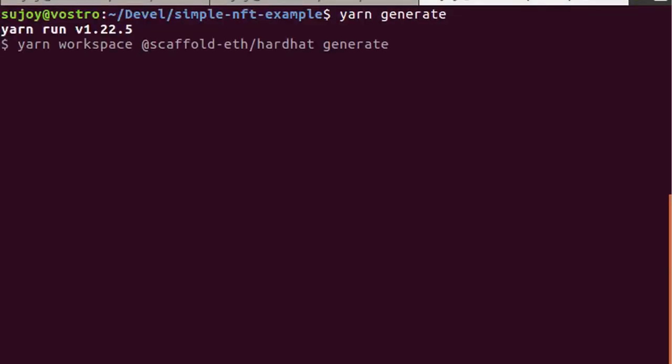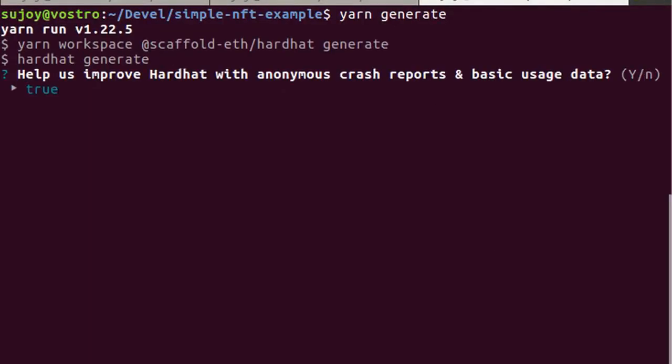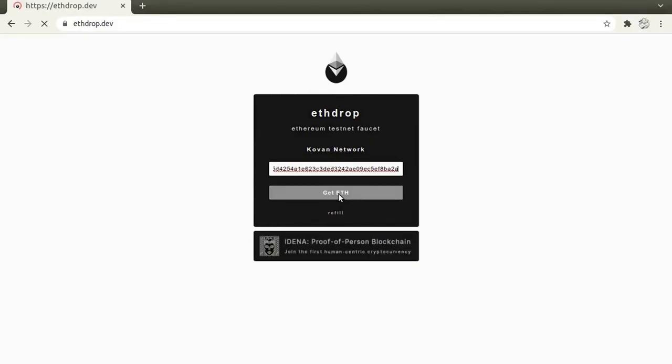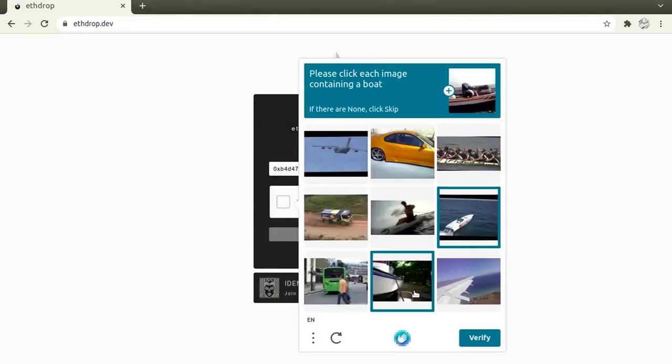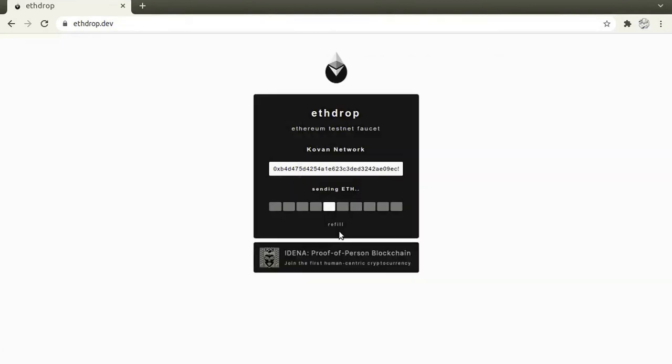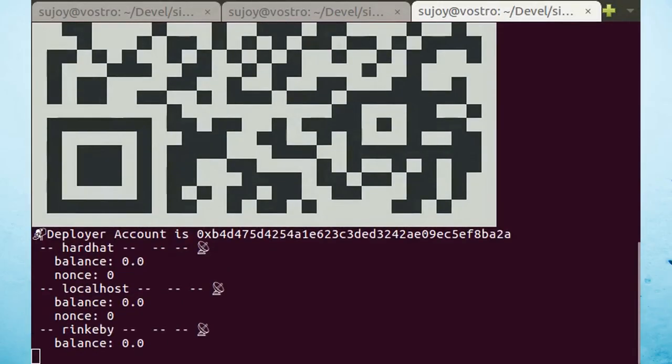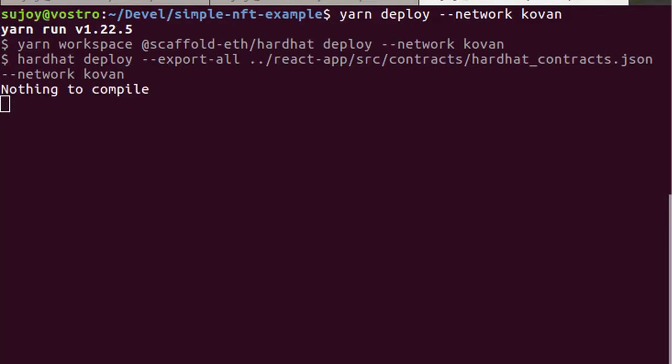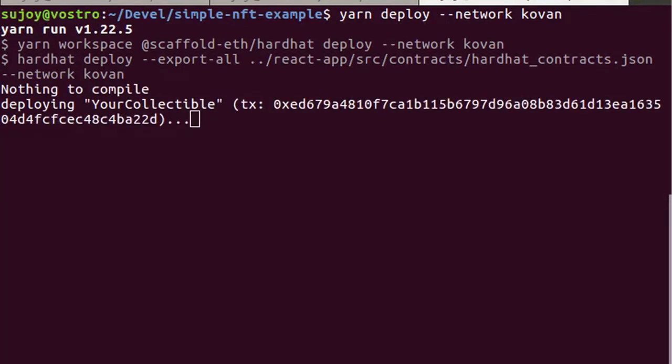Generate a deploy account with 'yarn generate'. Add funds to this deploy account from the ETH Drop website. Check the fund balance of the account. Deploy the smart contract to Kovan network.